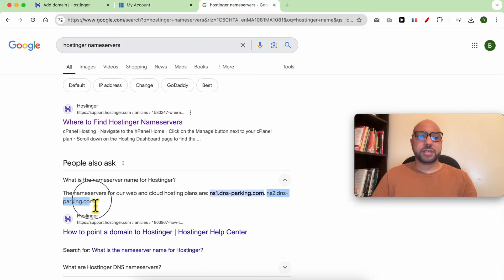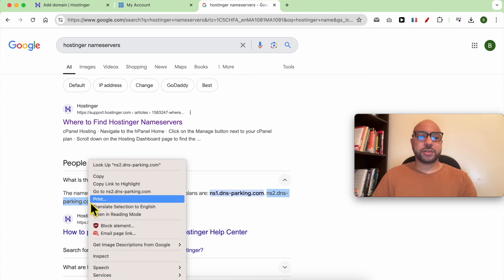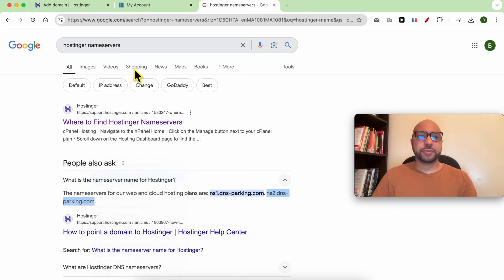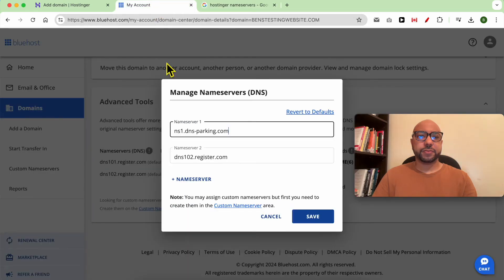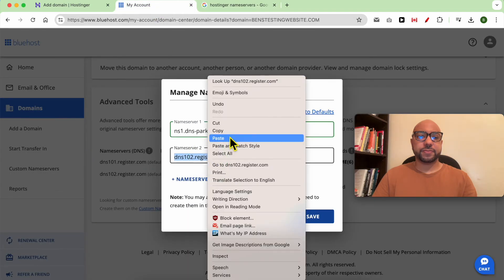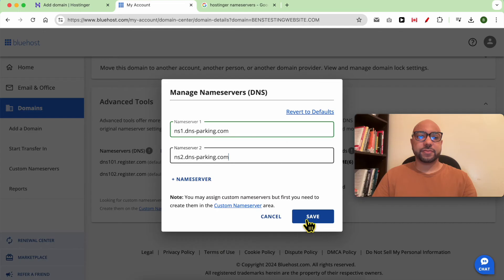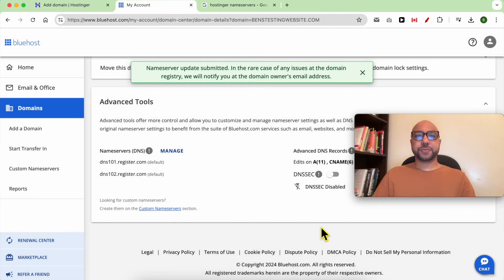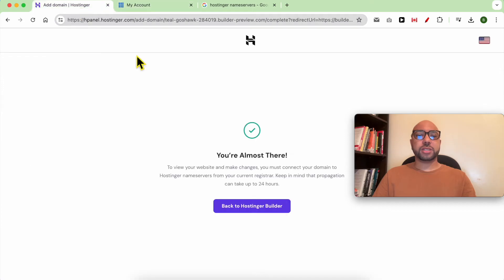And this is the second one. Hit save. Now go back to Hostinger and click on back to Hostinger builder.